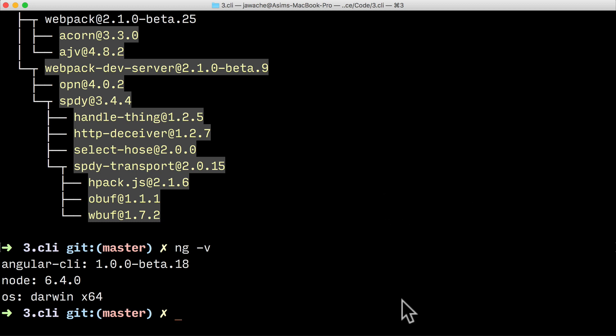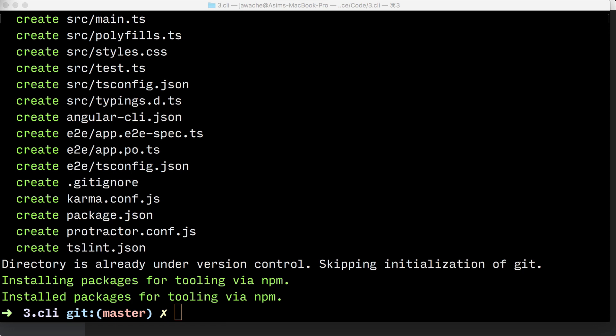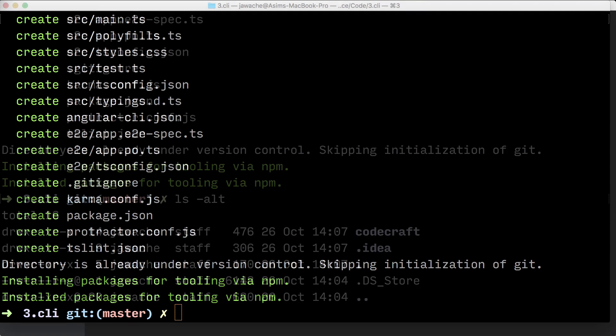Now that we've got ng installed on our computer, let's create a new project called CodeCraft. To bootstrap our new project with ng, we run this command: ng new and then the name of our project. Just a quick note, this is probably going to take some time to run, so please be patient.